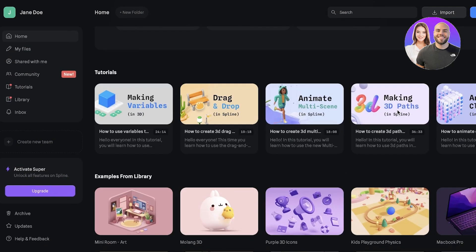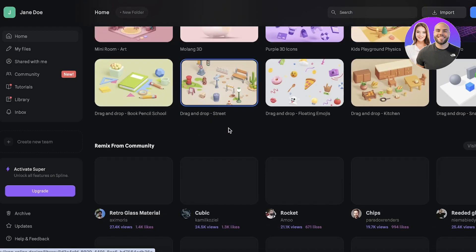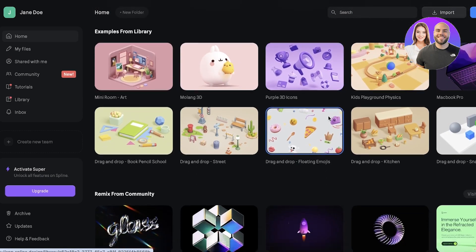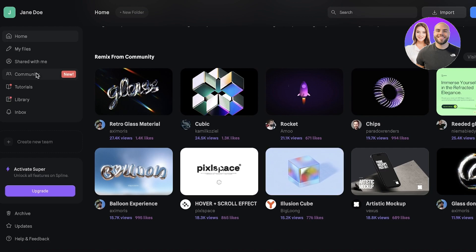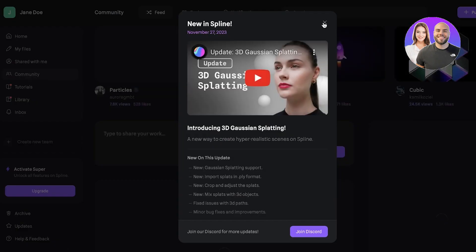Now you will see on the bottom of your dashboard they show you some examples. They also have some remixes from the community. On your left you have your My Files section, your Community section, which is a new section where you can see what the community is creating.